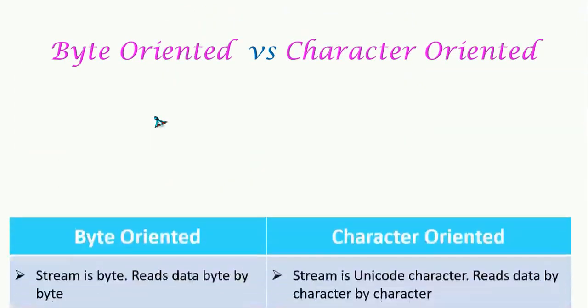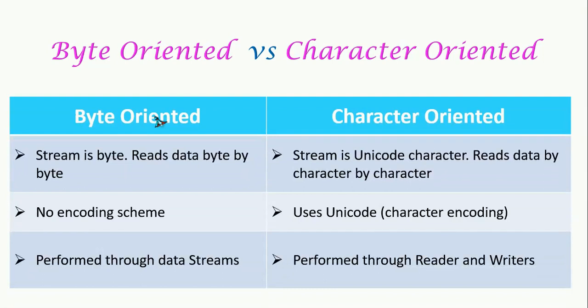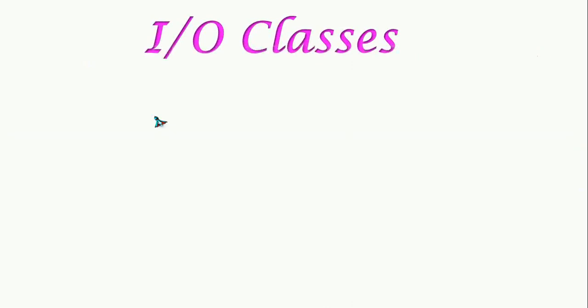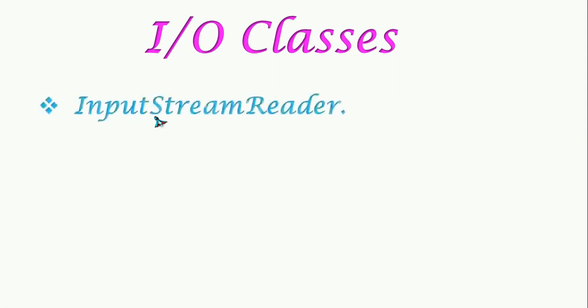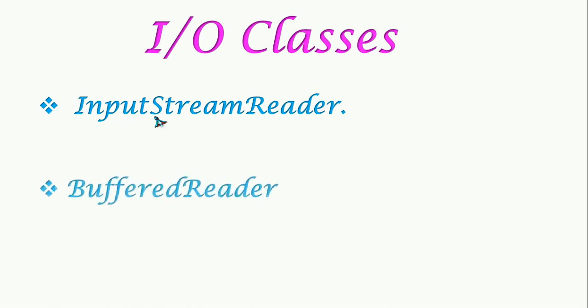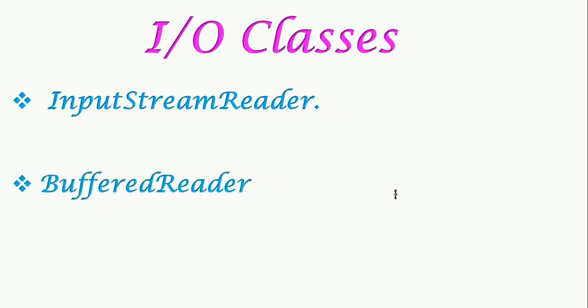The summary of byte-oriented and character-oriented is here. First, we are going to learn character-oriented stream. In character-oriented stream, two main classes are involved: InputStreamReader and BufferedReader.